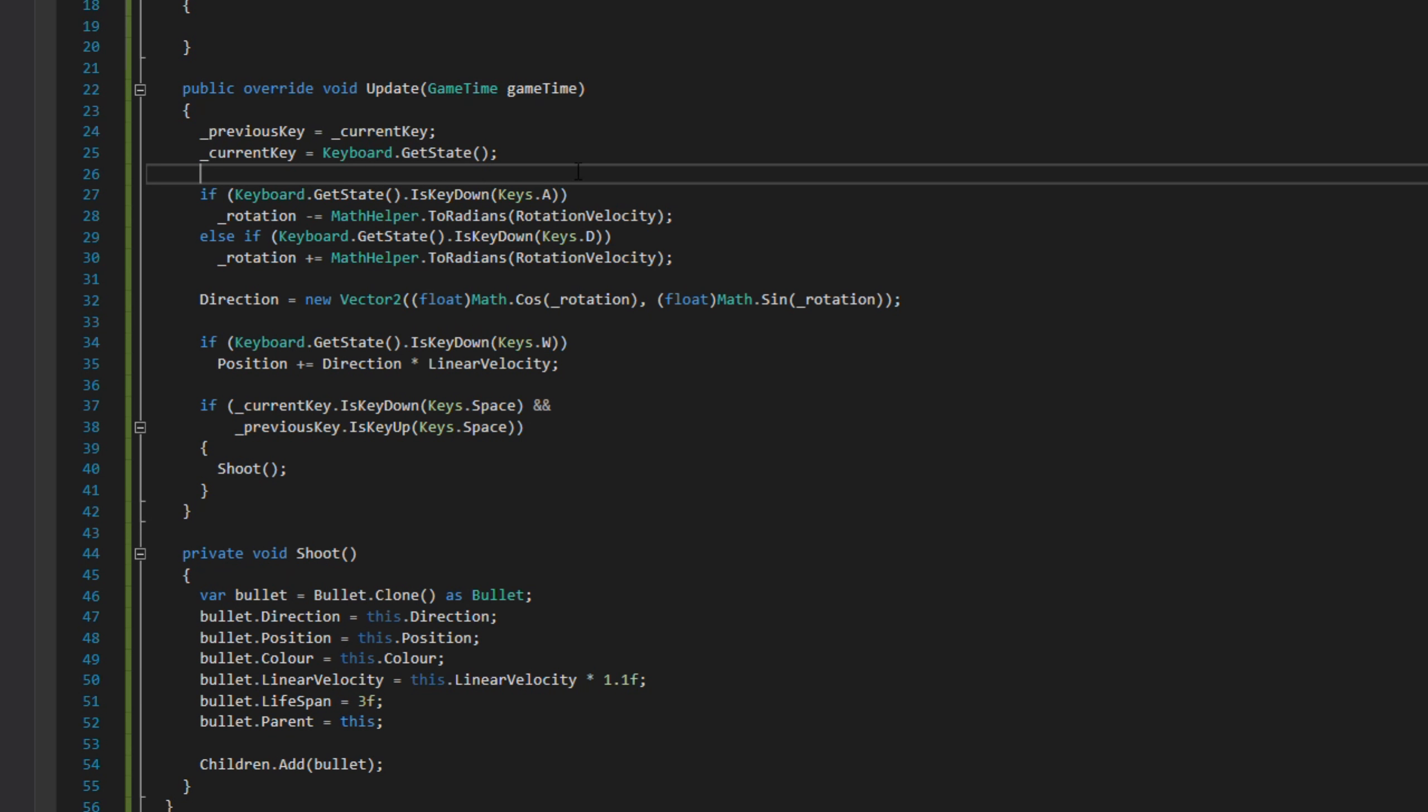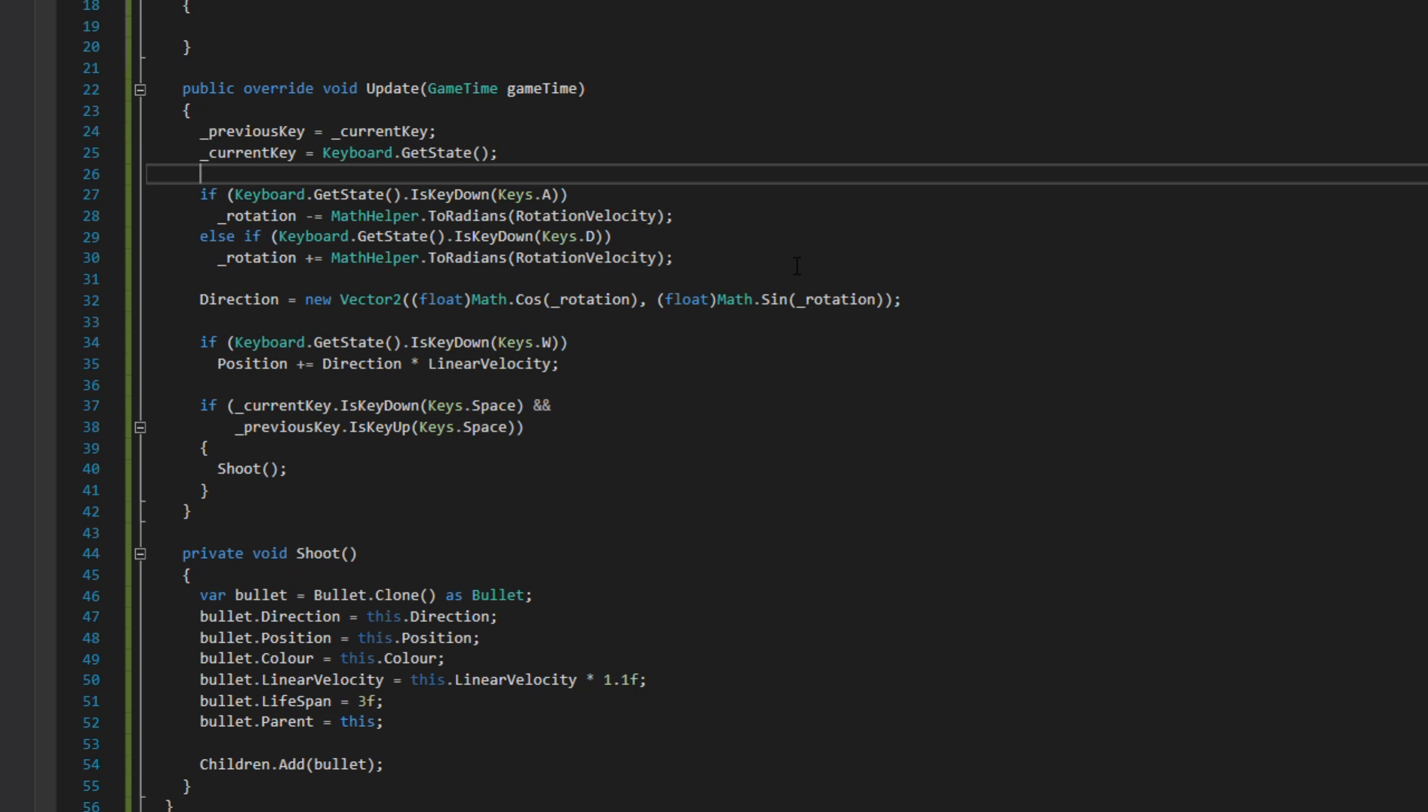We then figure out the direction, check if we press W to move forward, and finally check if we're pressing space. If we do, we call the shoot method which adds a new cloned bullet to the children list. That's it for the base stuff from previous tutorials. Now for the new stuff.